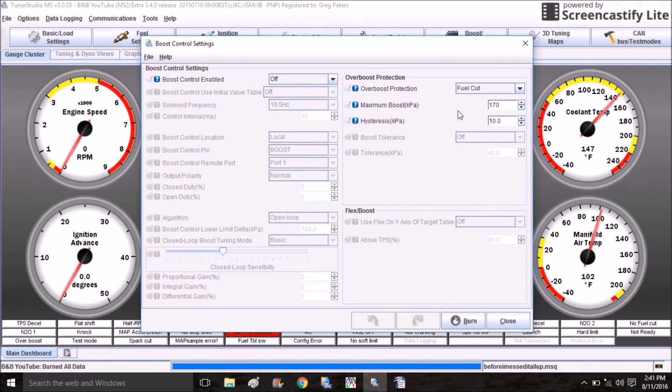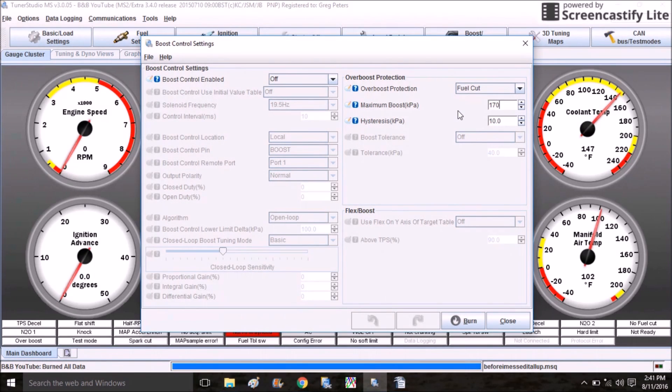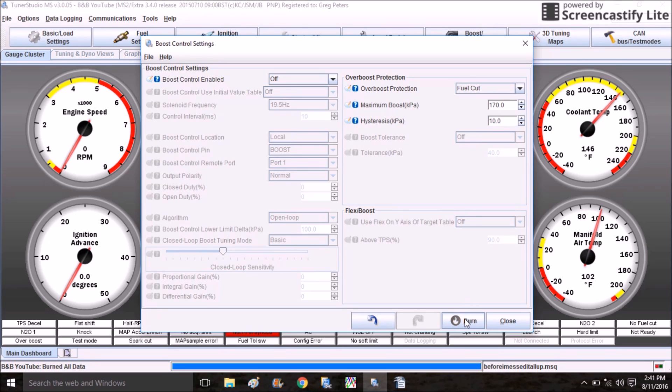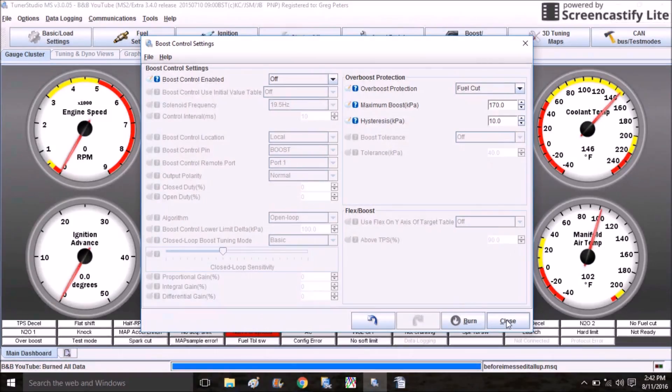The reason for this is there might be a certain situation where the car will go maybe 1 PSI over what I want it to run at, but if there's a major problem like the wastegate signal line breaking, it might try to go to 20 PSI and I definitely want some sort of safety to kick in before then. So I'm going to set this to 170, leave this on fuel cut, and click Burn. I usually set my over boost protection 2 to 3 PSI above my actual target.